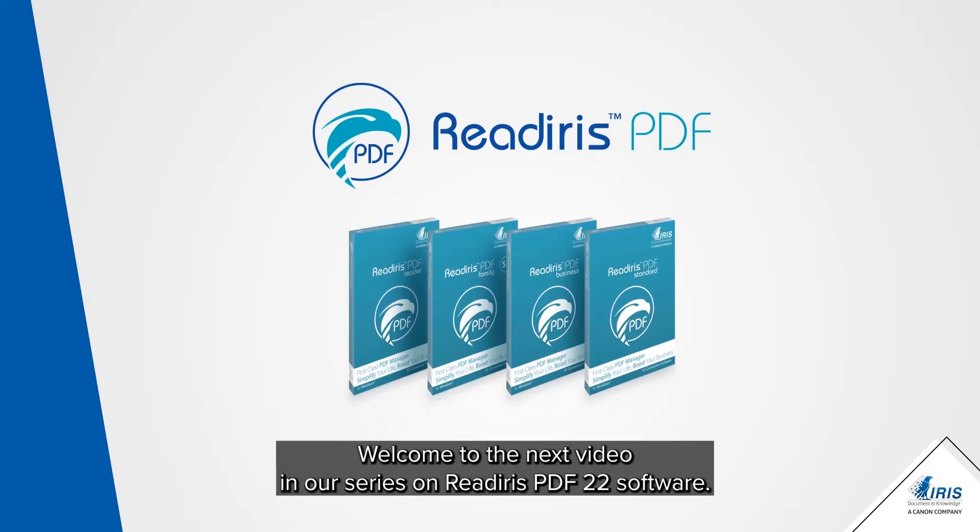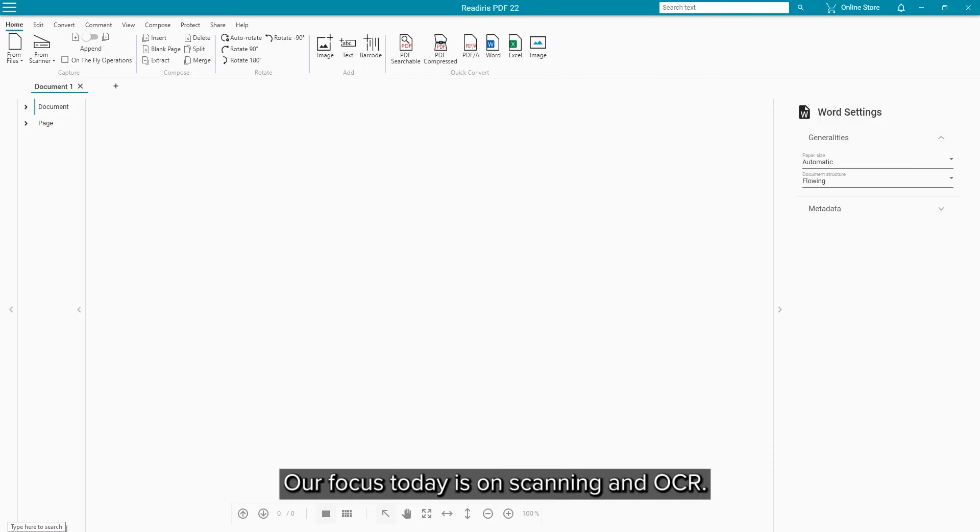Welcome to the next in a series of videos for the ReadIris PDF22 software. Our focus today is on scanning and OCR.